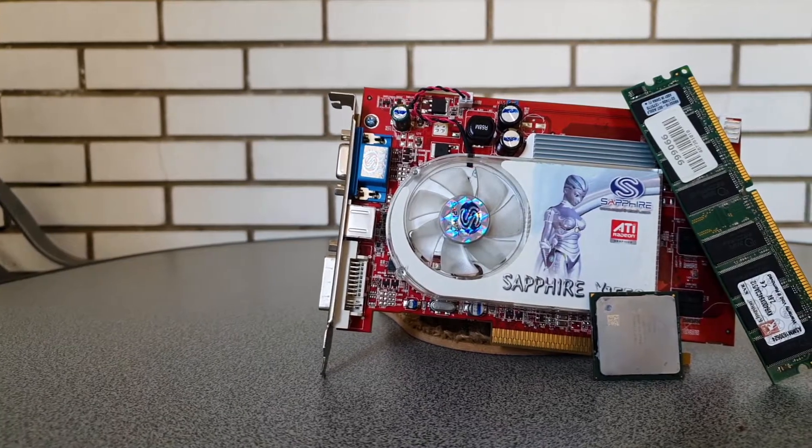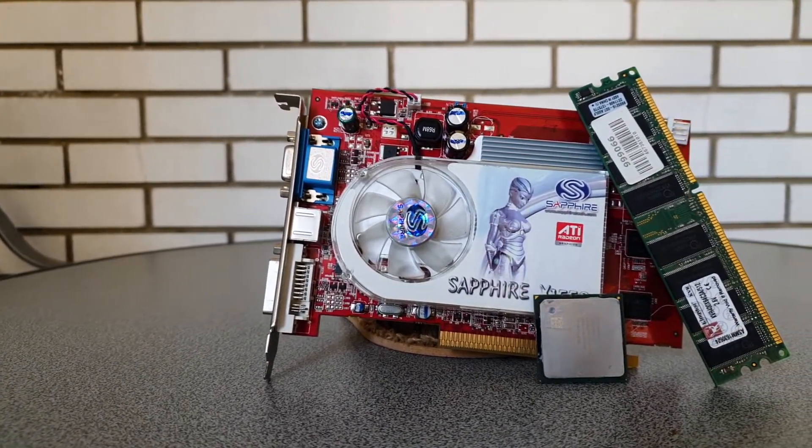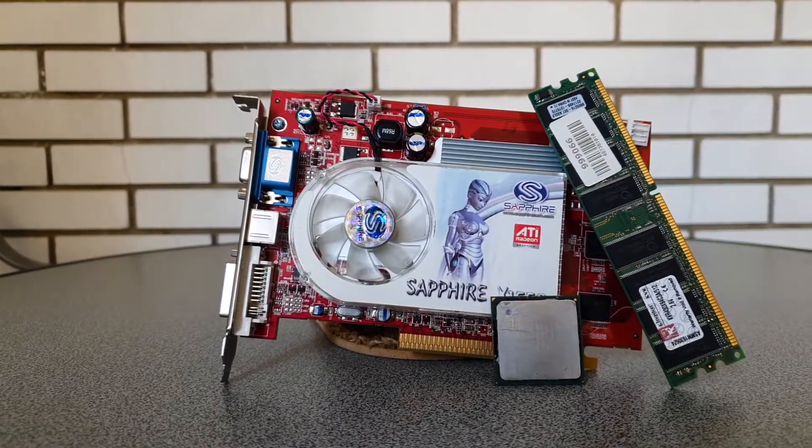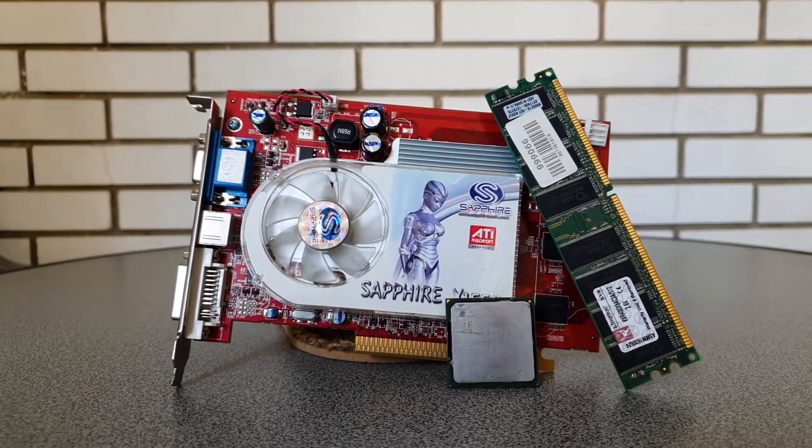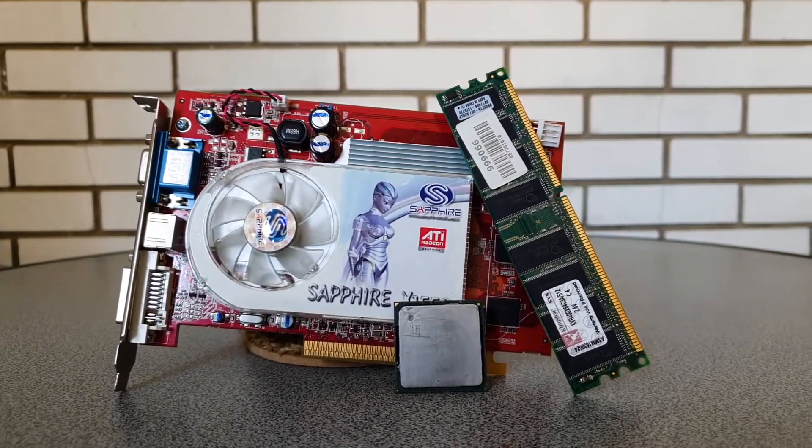The legendary Pentium 4 lineup, once upon a time a very popular line of CPUs, which I believe everyone saw at least one PC in their lifetime running one of these.